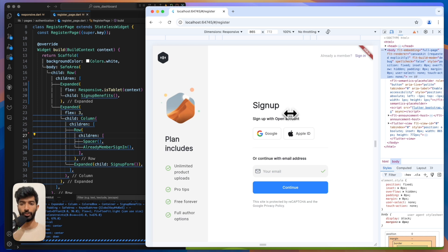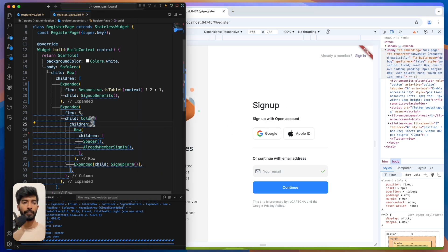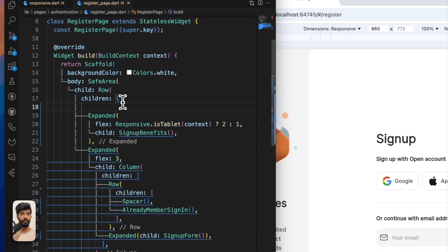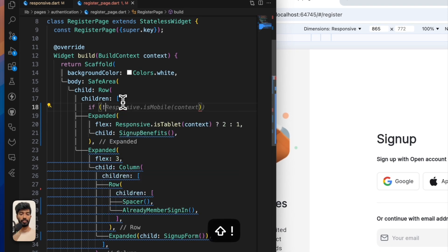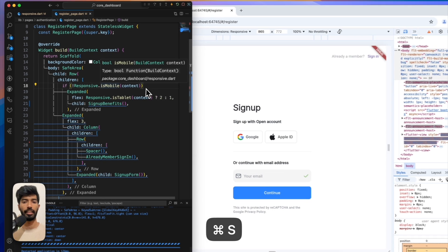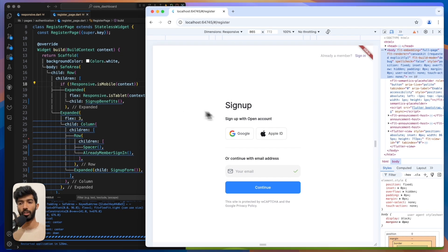What I really want is to hide that part on mobile. So what I can say - responsive - if it is not mobile, then show it. Voila, we are done.